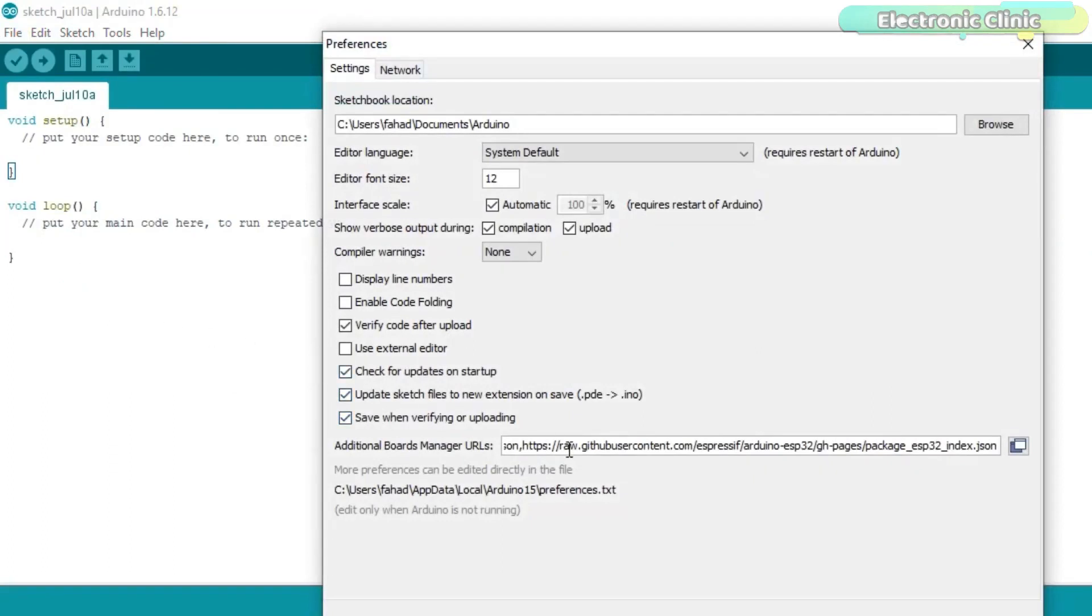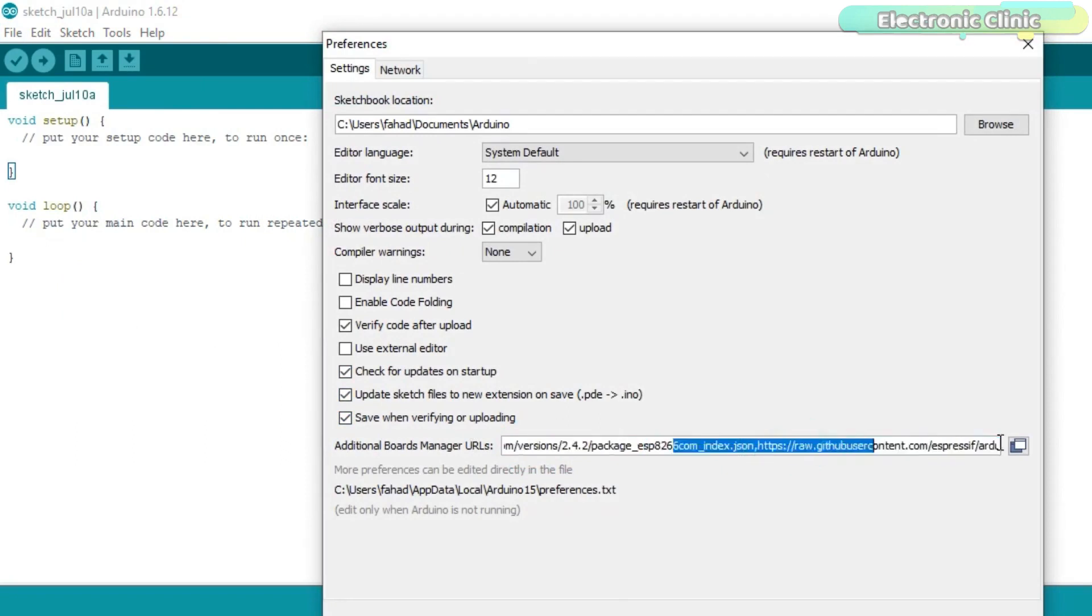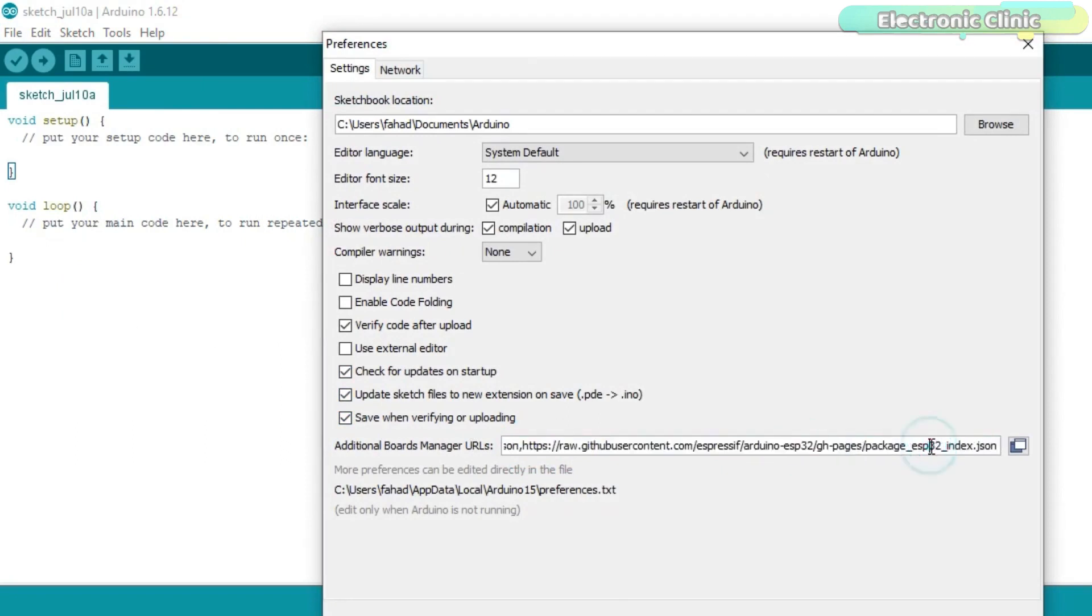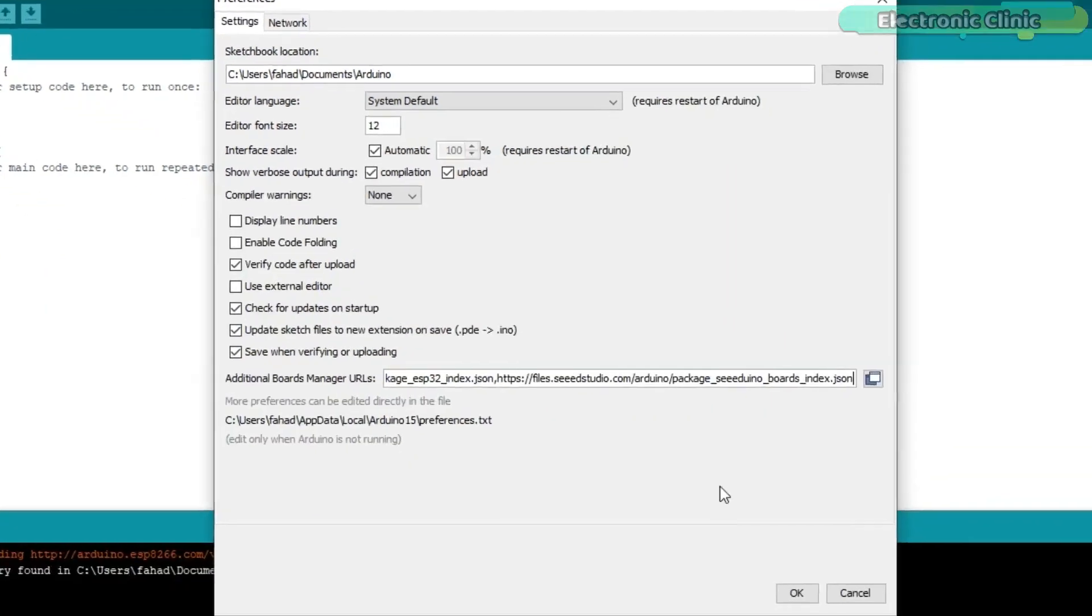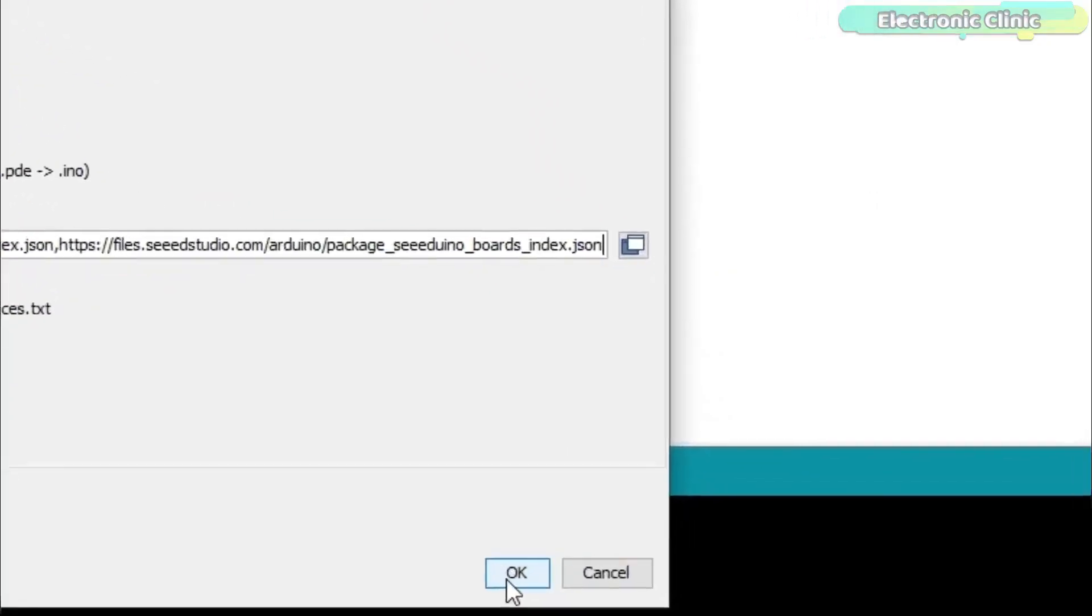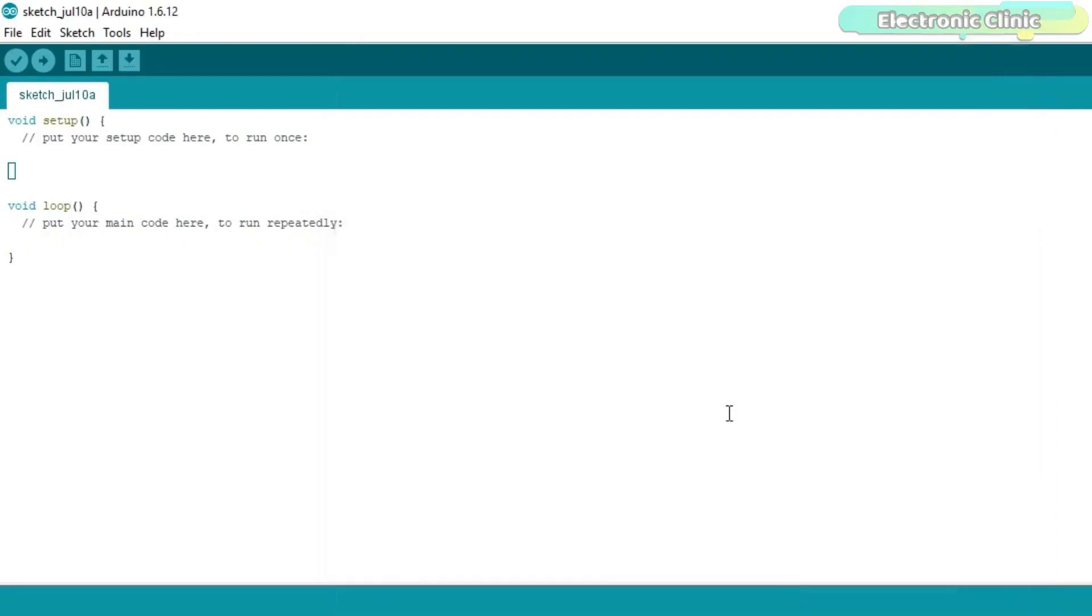Click on the File menu and then click on Preferences. You can directly paste this URL or if you have already added some URLs, then all you need is simply put a comma and then paste the URL. Finally, click on the OK button.